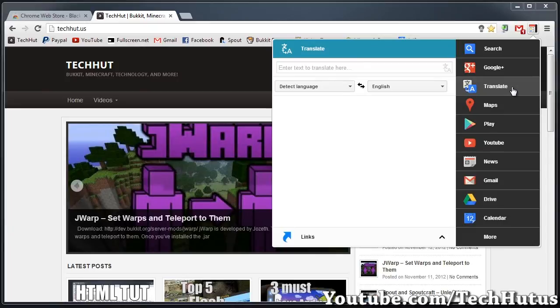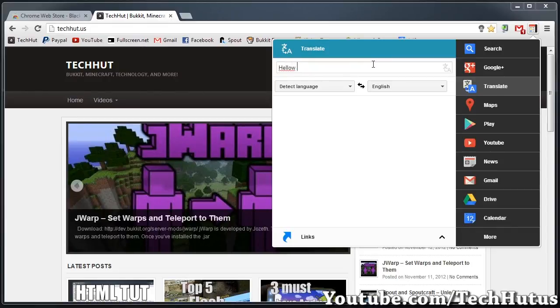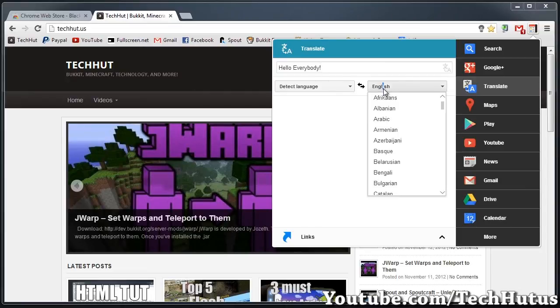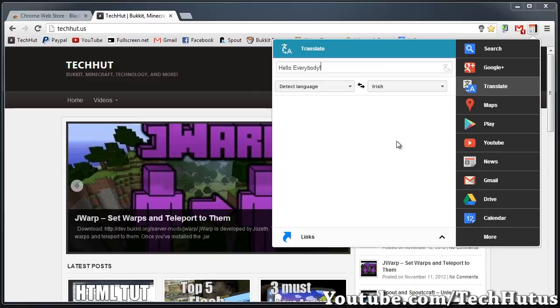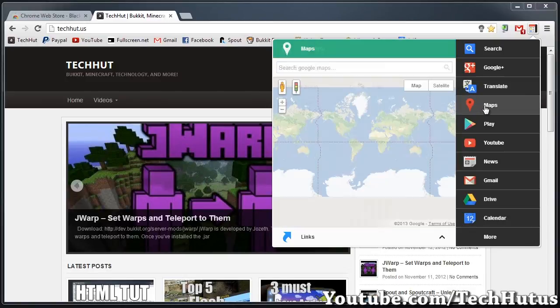Then we have Google Translate, which makes Google Translate very easy. So if I wanted to type in hello everybody, detect language, I want to translate it to Irish, push, and then that would be the translation.